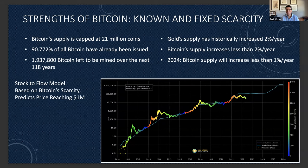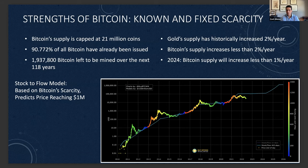Bitcoin's current new supply hitting the market is less than the amount of gold supply hitting the market. And about every four years, the amount of supply is cut in half. So in 2024, the amount of supply hitting the market will be less than 1% — less than half of gold.